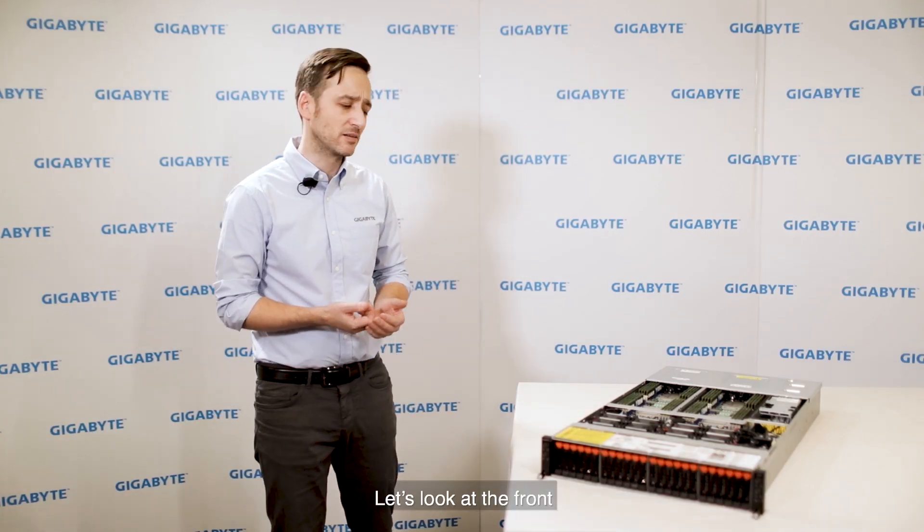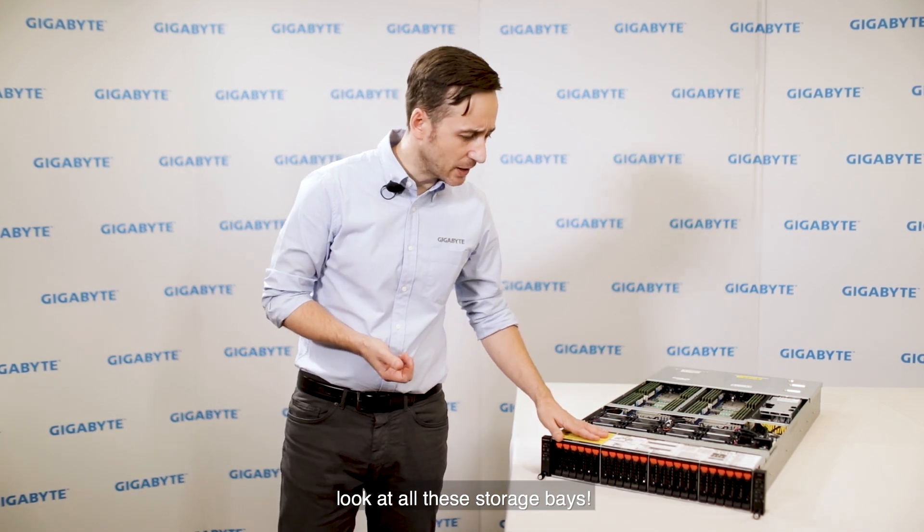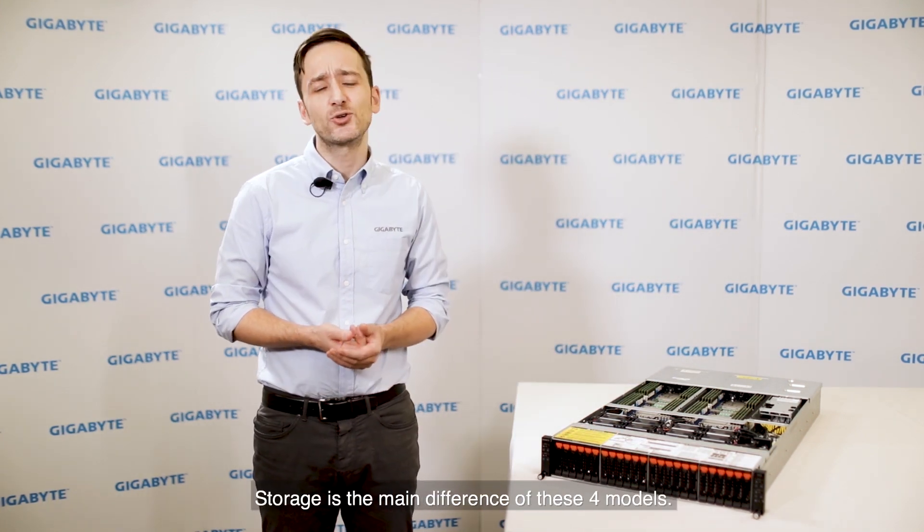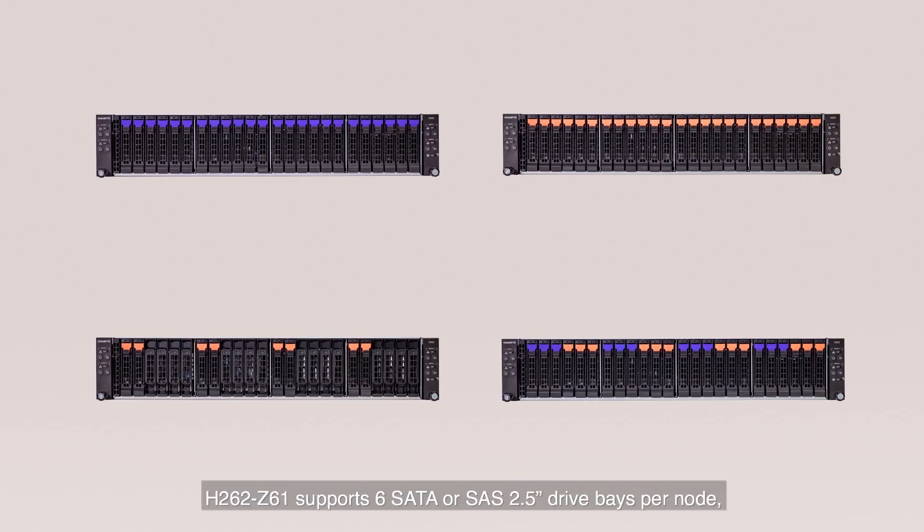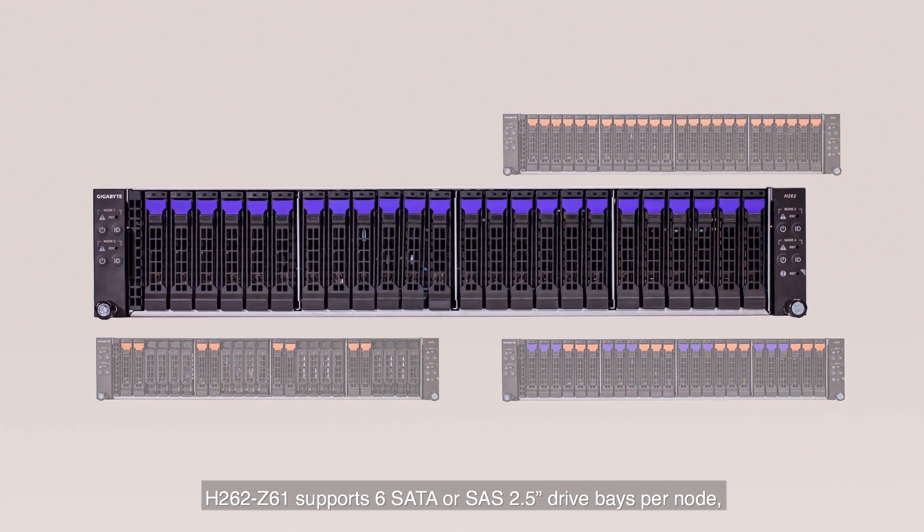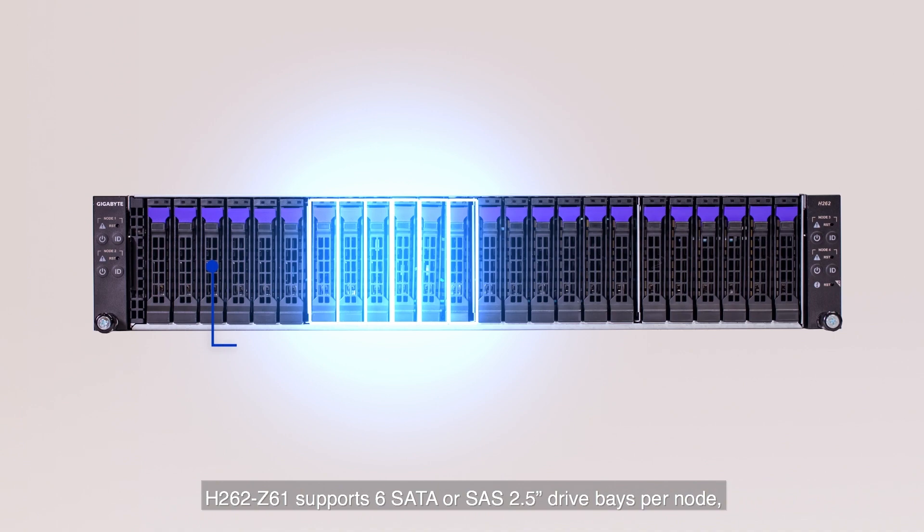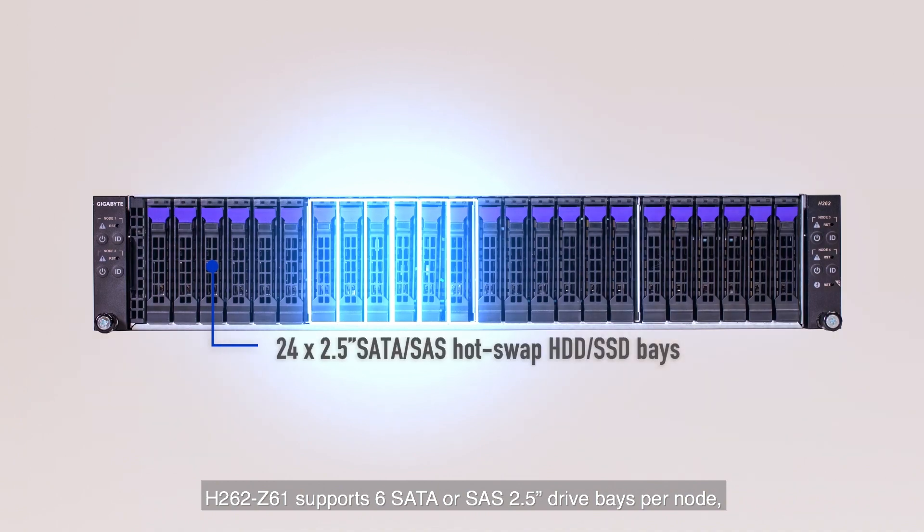Let's look at the front. Look at all these storage bays. Storage is the main difference of these four models. H262 Z61 supports six SATA or SAS 2.5 inch drive bays per node for 24 in total per system.